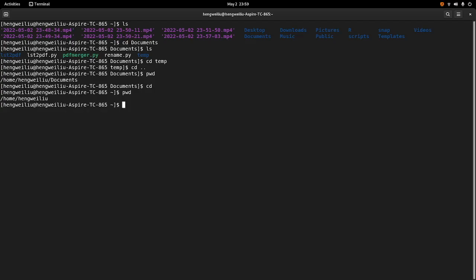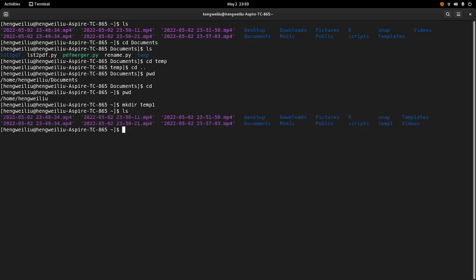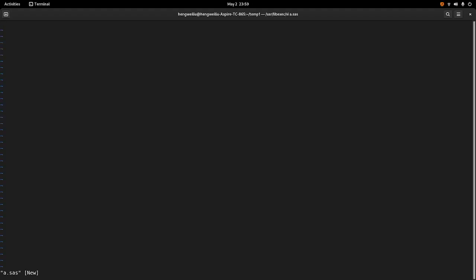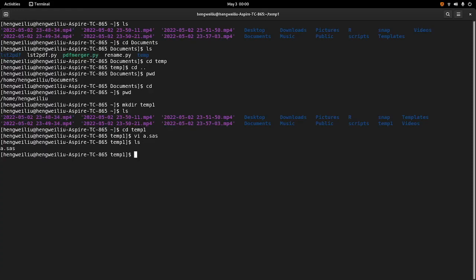The next command I want to talk about is mkdir. So the mkdir command can help you create folders. Suppose I want to create a folder called temp1 — let's do temp1. You can see the folder is there. Let's go into the folder. Suppose I want to create a file called a.sas — let's do that. The file is there.